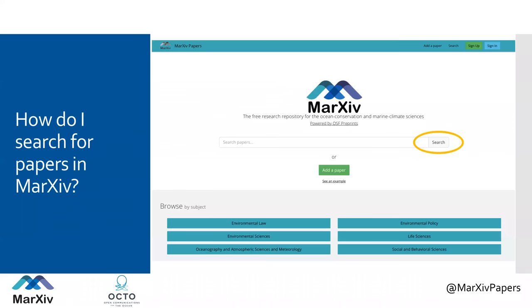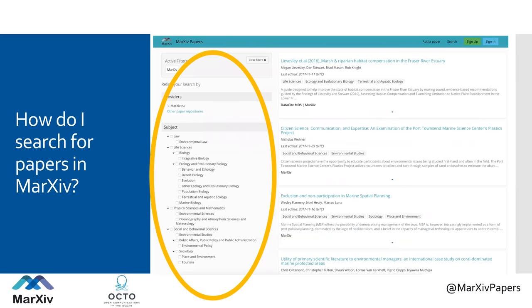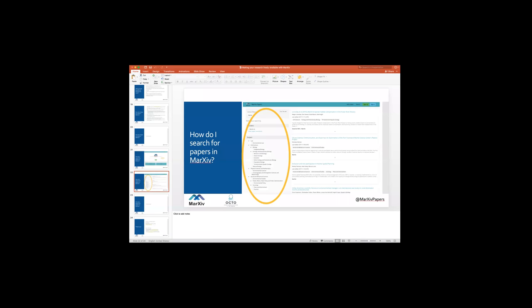So we did the demo. Markive has a robust search feature because it's built in the OSF preprints framework, with a whole bunch of different repositories all indexed in the same place. If you're on the Markive papers website, you can click the search button without even putting anything in and it'll take you to the full list of everything there. You can utilize the subject areas on the left side to narrow down your browsing and searching. If you're looking for specific papers, you might select environmental law, ecology and evolutionary biology, oceanography, sociology, and things like that.